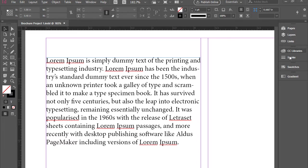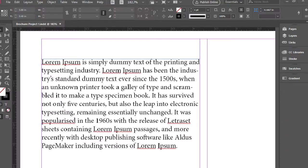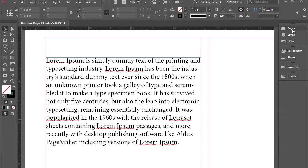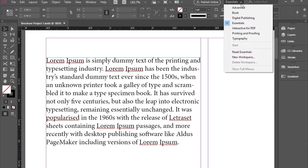At this point we have these panels which are under essentials workspace and we have pages, layers, etc., but we only have like six or seven panels. What you want to do is go to here and select typography instead.